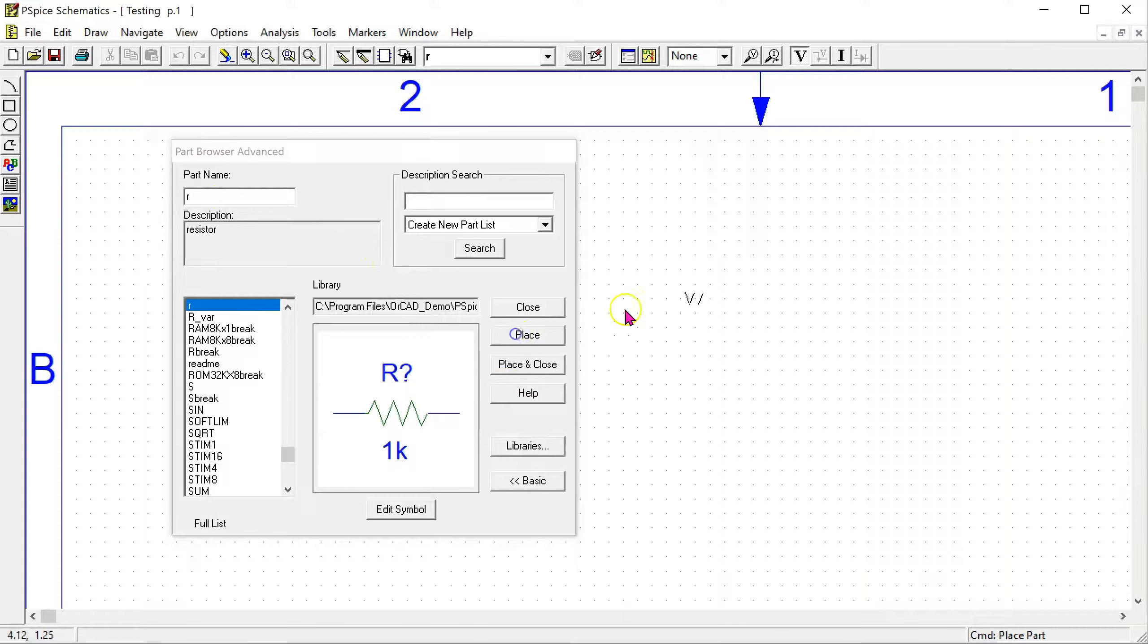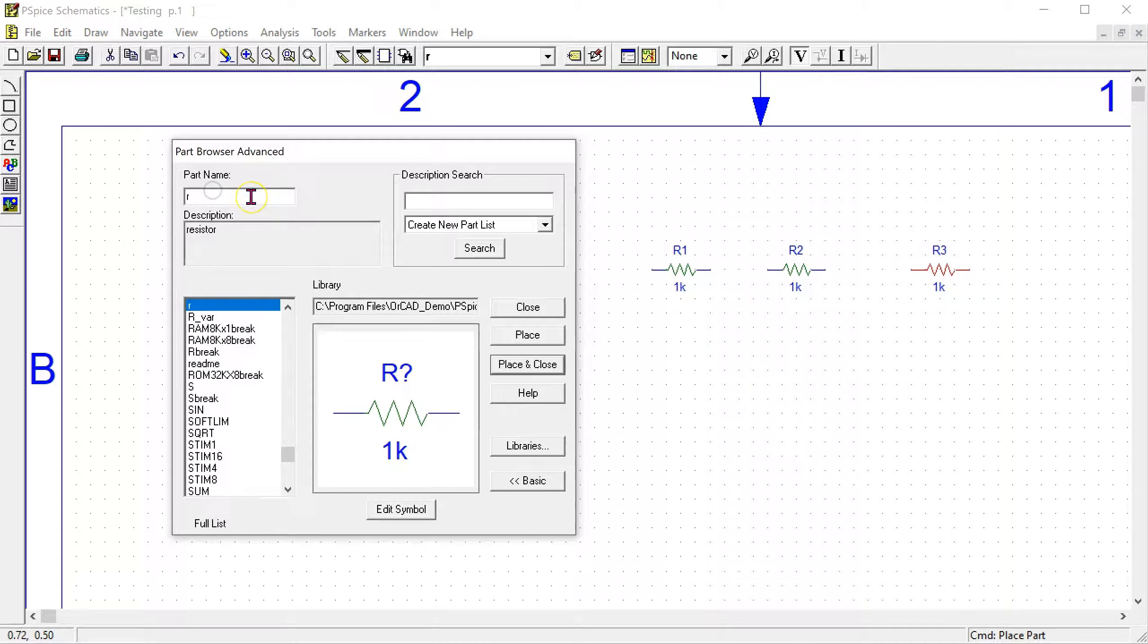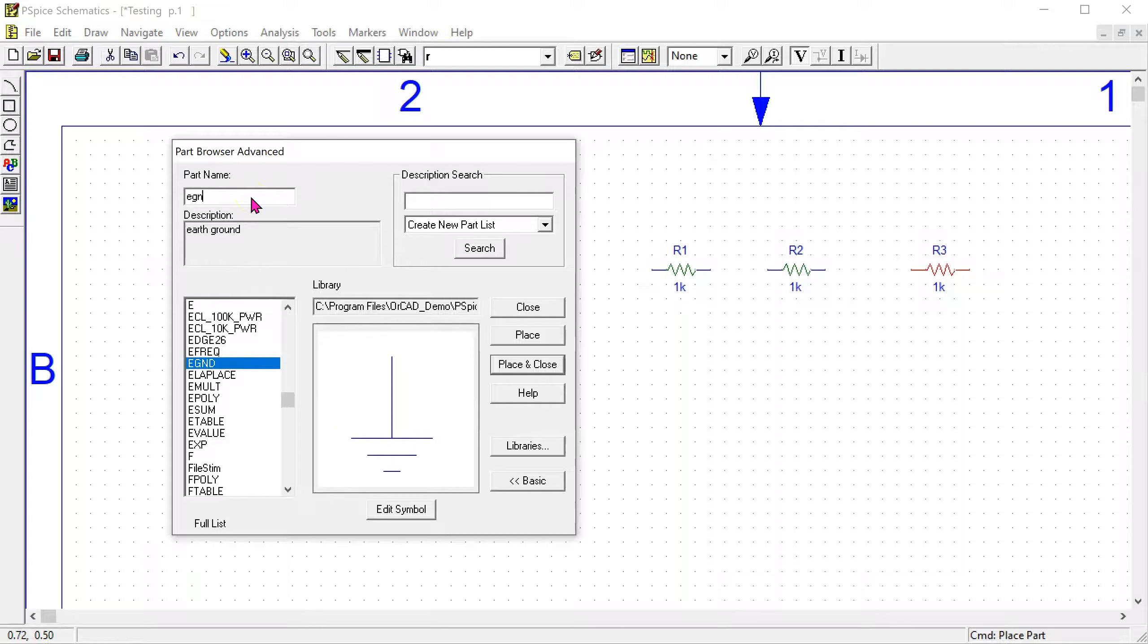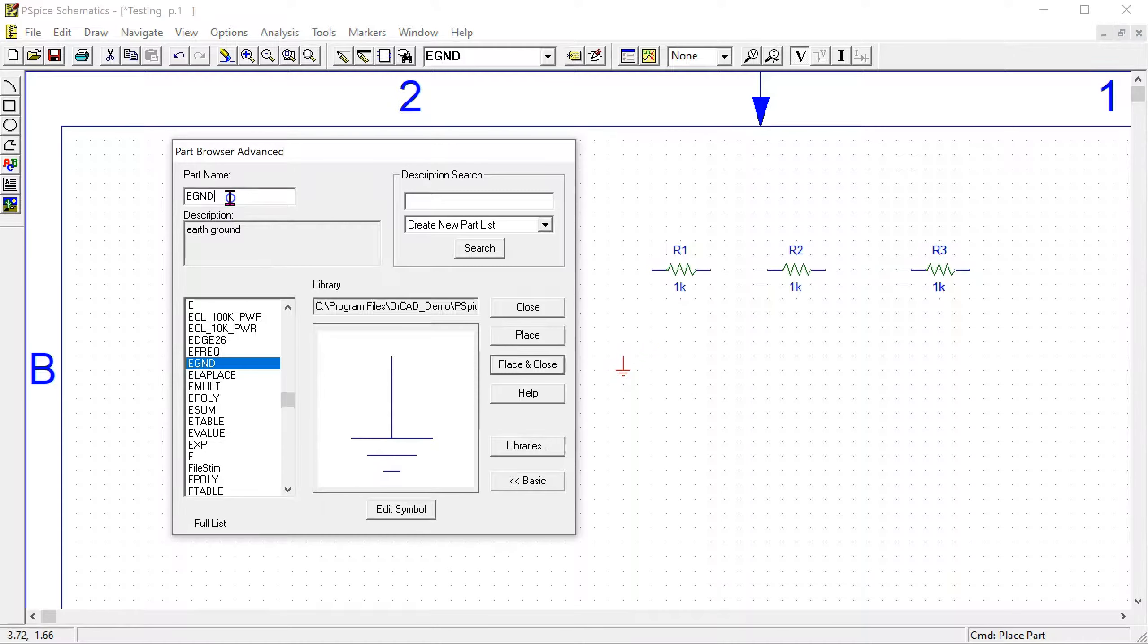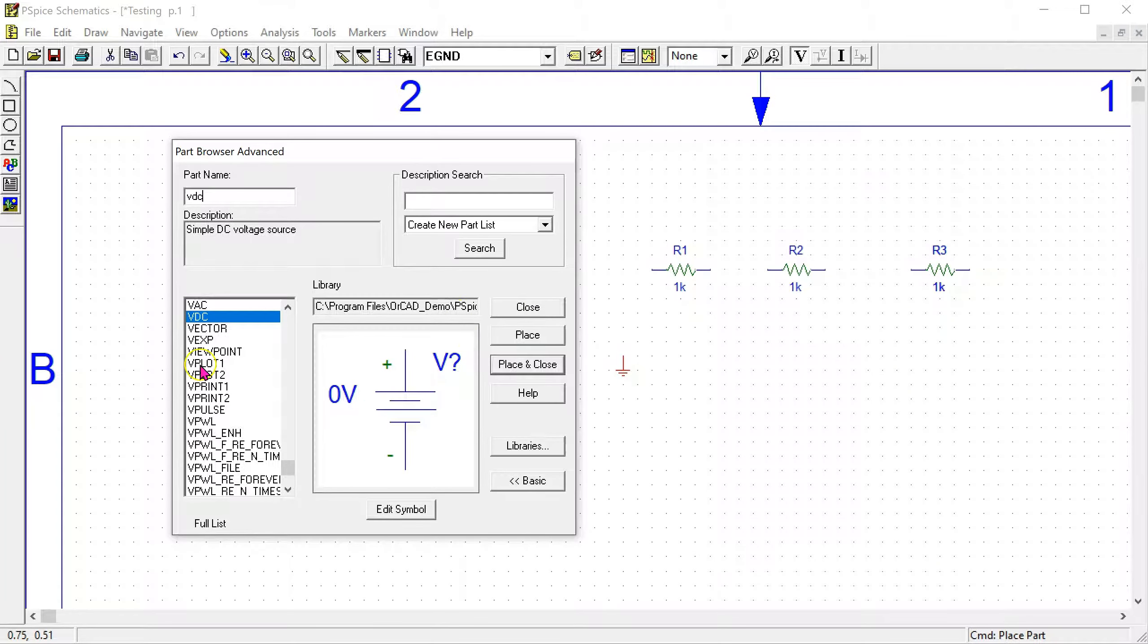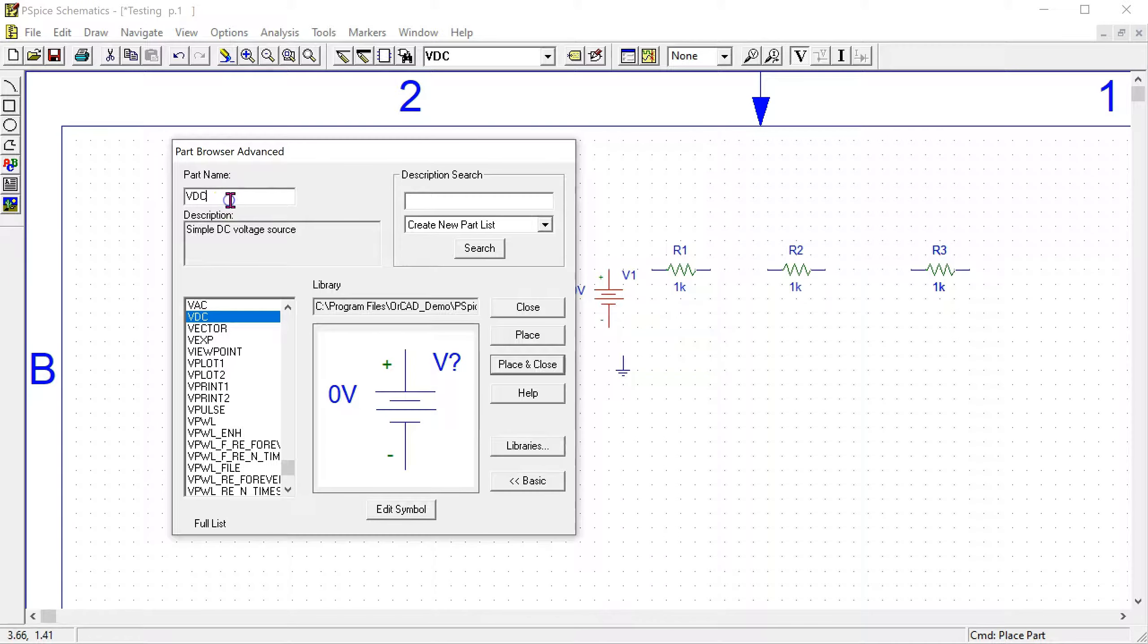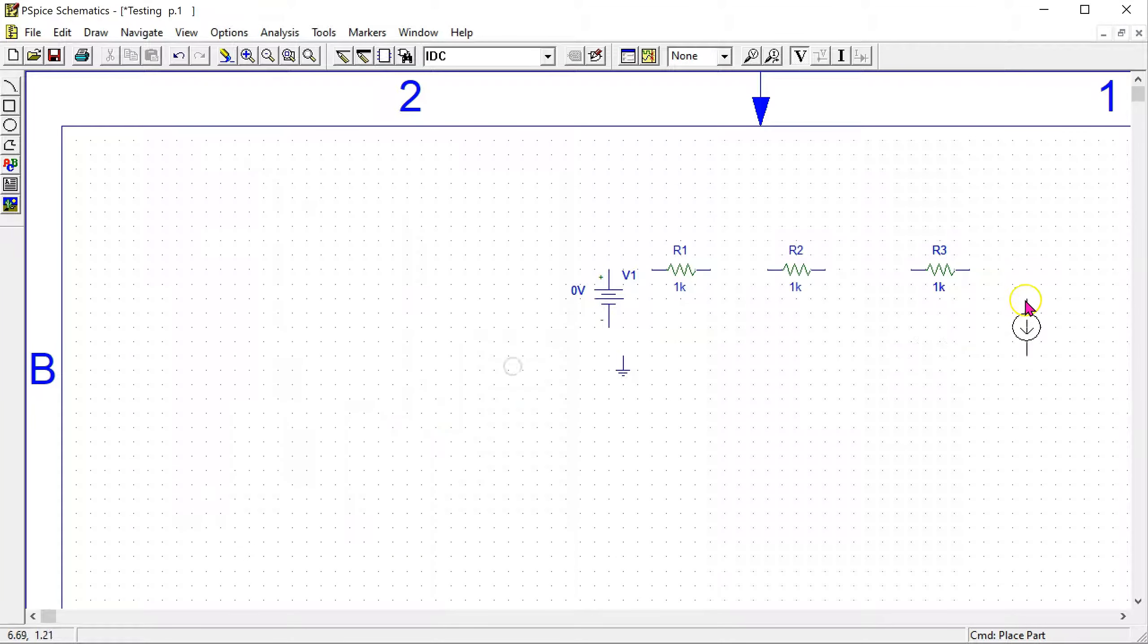So we need to place three resistors and then right click to make it go away. The part name for ground is EGND, earth ground. Place and right click to make it go away. The part name for the independent voltage source is VDC. So place. And then the part name for the independent current source is IDC. So place and close.